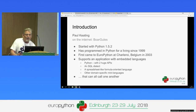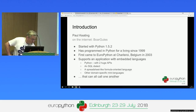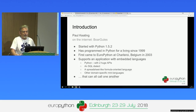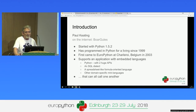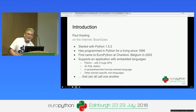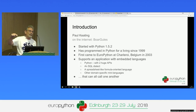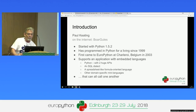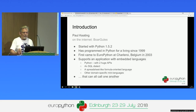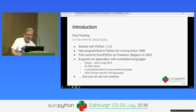I'm Paul Keating. I've been programming in Python for a living since Python 1.5.2, and I've been attending EuroPython for nearly all of that time. My first EuroPython was in Charleroi in Belgium in 2003. I support an application that has embedded programming languages, Python being one of the most prominent. And I write tools for programmers, applications for end users, and practically everything in between.